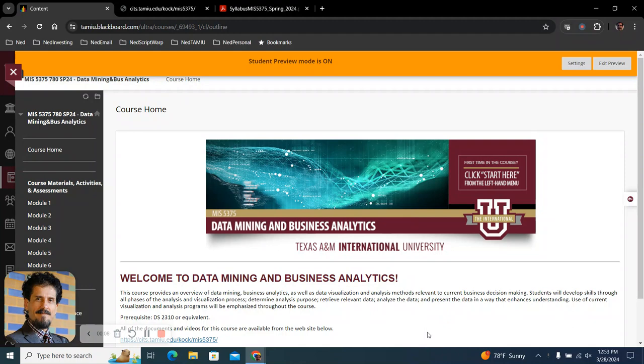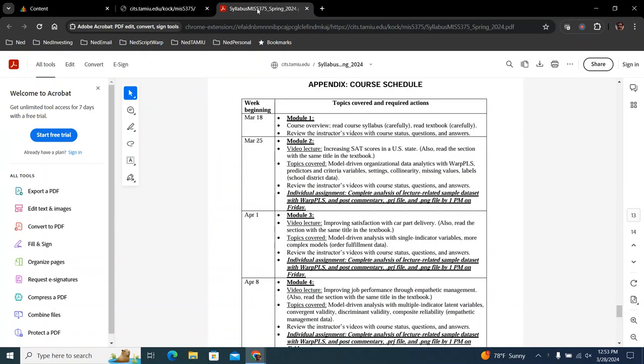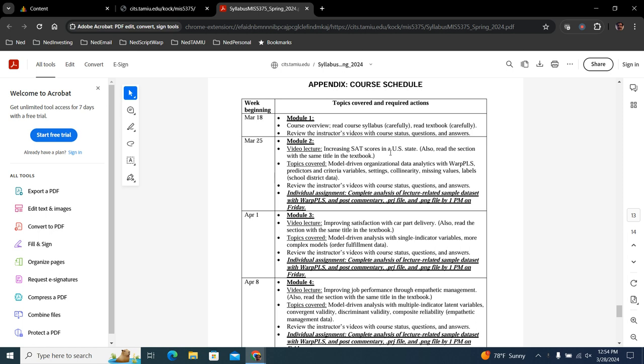Hello everyone. Today we are at the end of the week beginning on March the 25th. So you have your individual assignment for this week that's related to the video lecture increasing SAT scores in a US state.